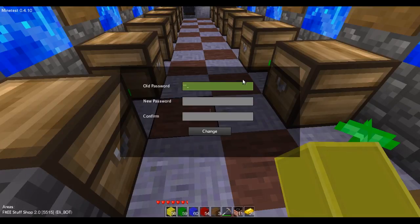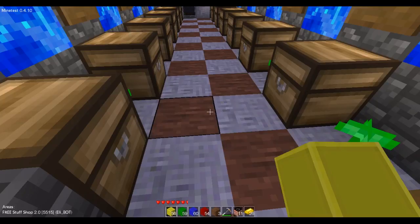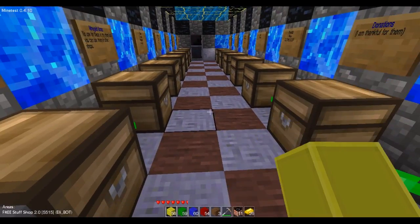Type in your old password. Type in your new password, then confirm your new password. Then click Change, and that'll change your password.